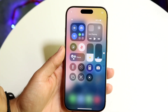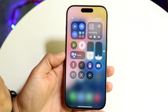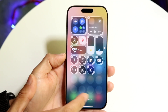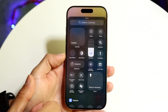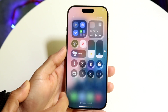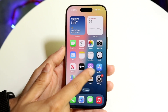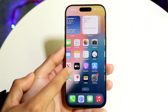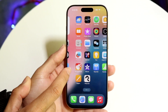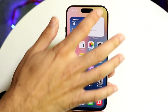You can swipe down from the top right corner right here and find Low Power Mode. If you don't have it, just hold on here, click out of control, find Low Power Mode, and add it. Then when you toggle it on, it will turn off the 120Hz and automatically switch to 60Hz. So that's one way to do it.